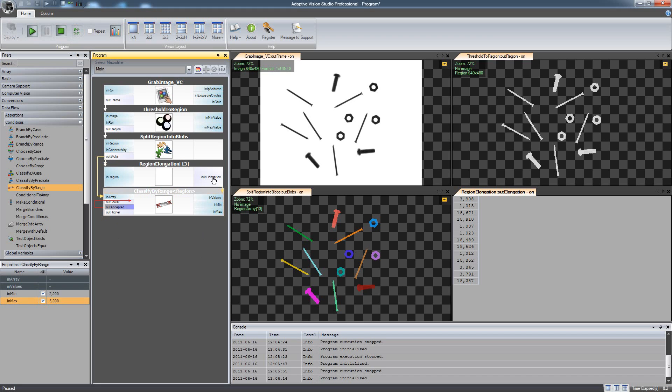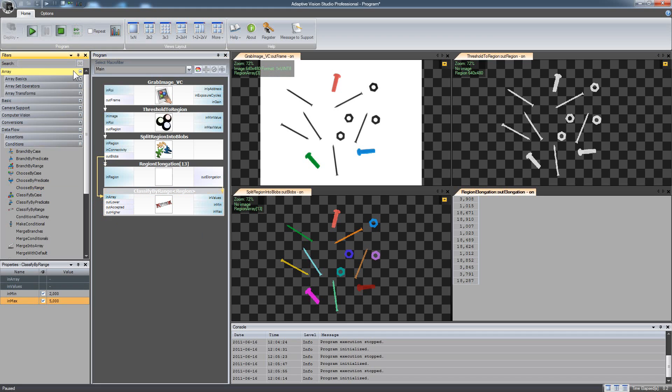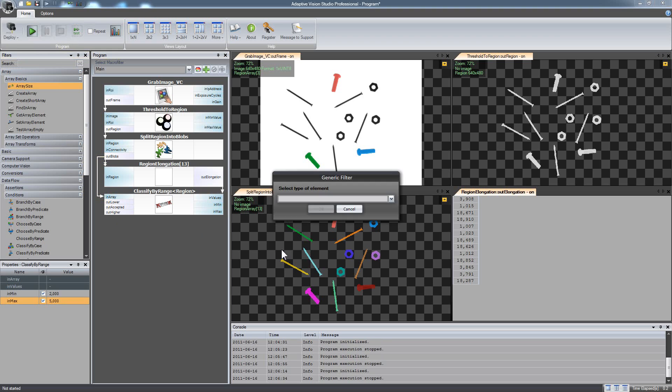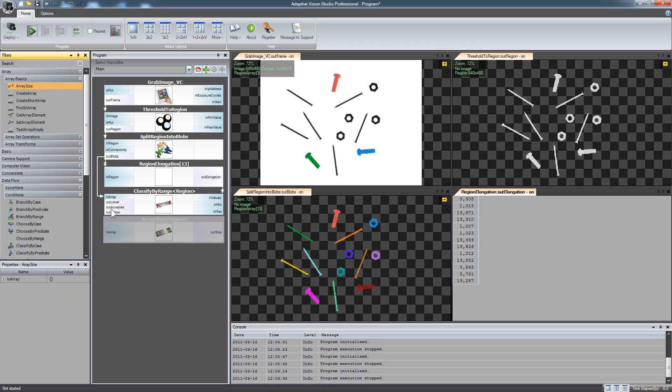At this point it already works. Just add array size filter to have a numeric result and the program is done.